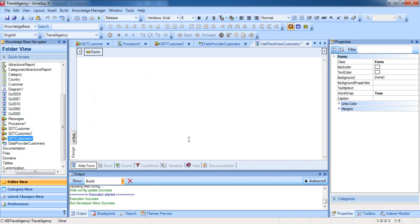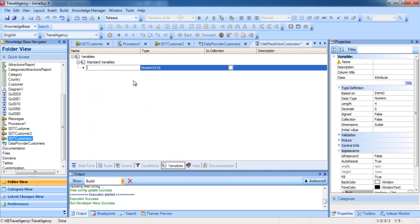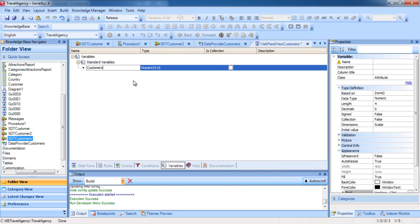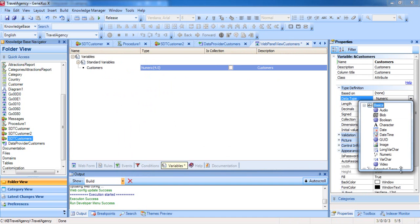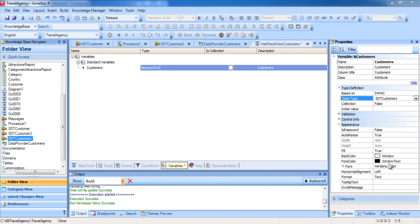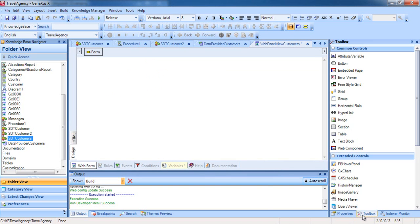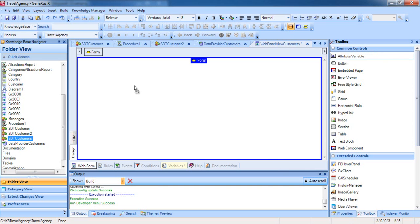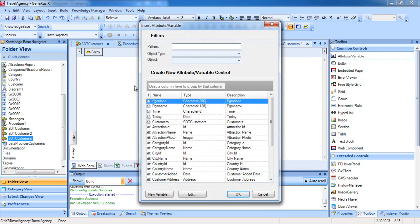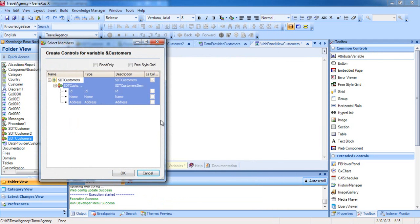We now go to the section that includes variables in the WebPanel to define a variable, Customers, of the type SDTCustomers. We go to the Web Form section, and from the Toolbox, we drag an attribute or variable control and select the Customers variable.